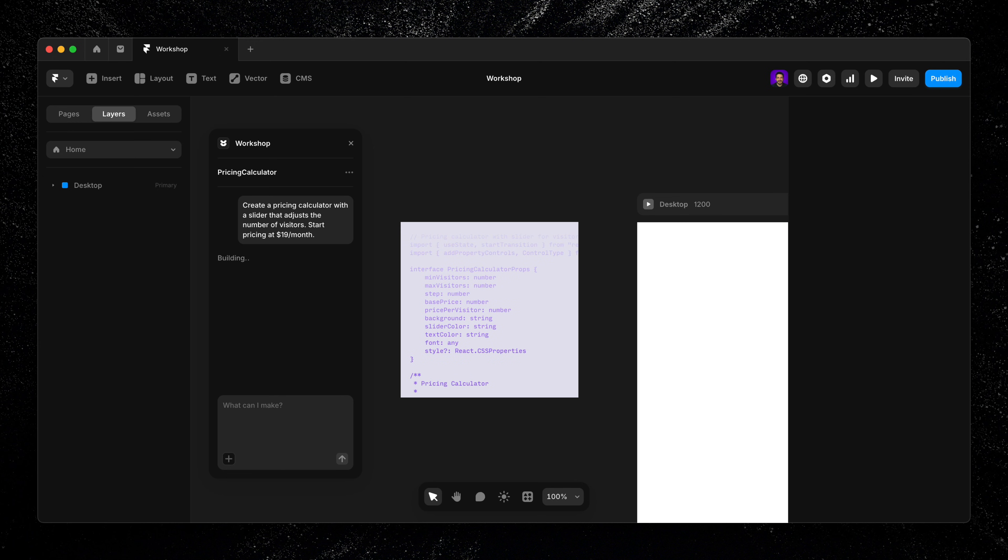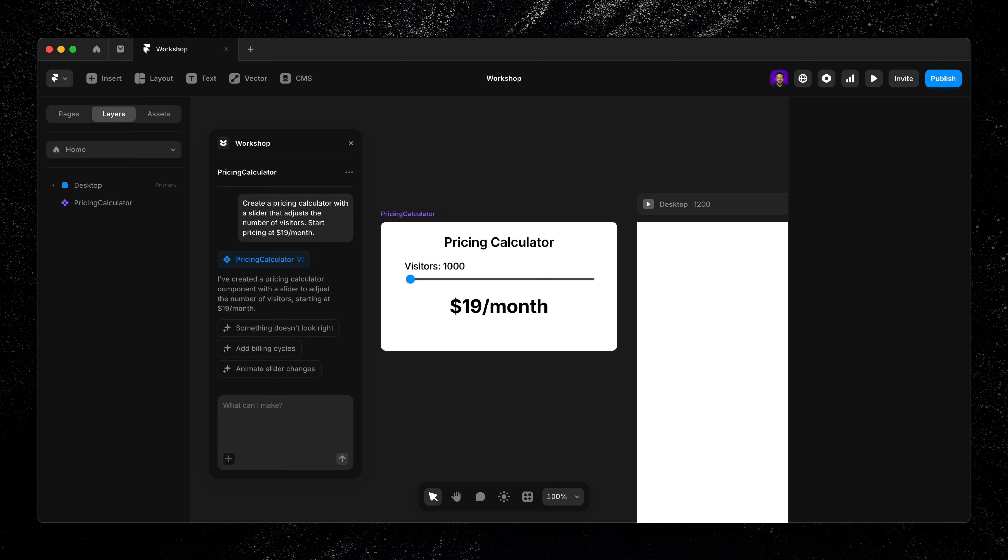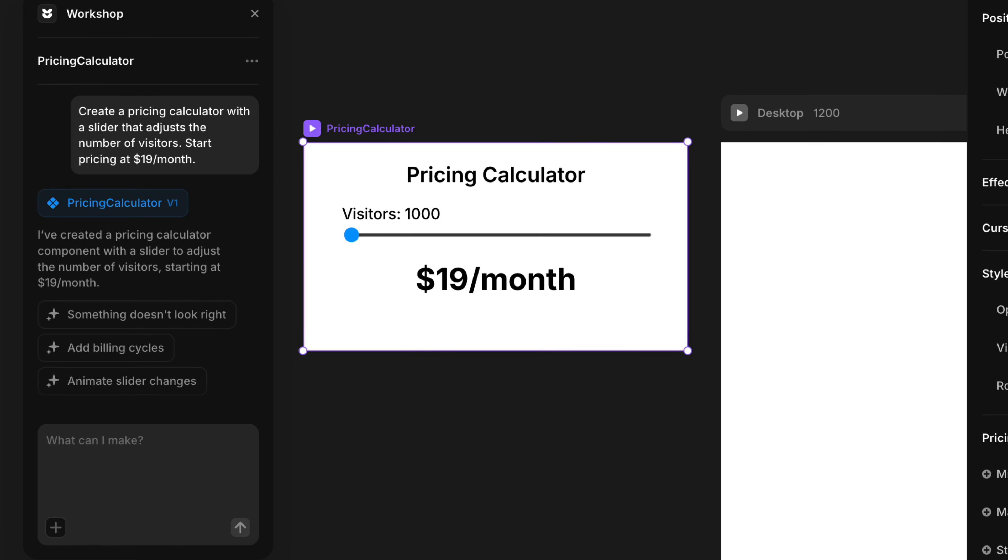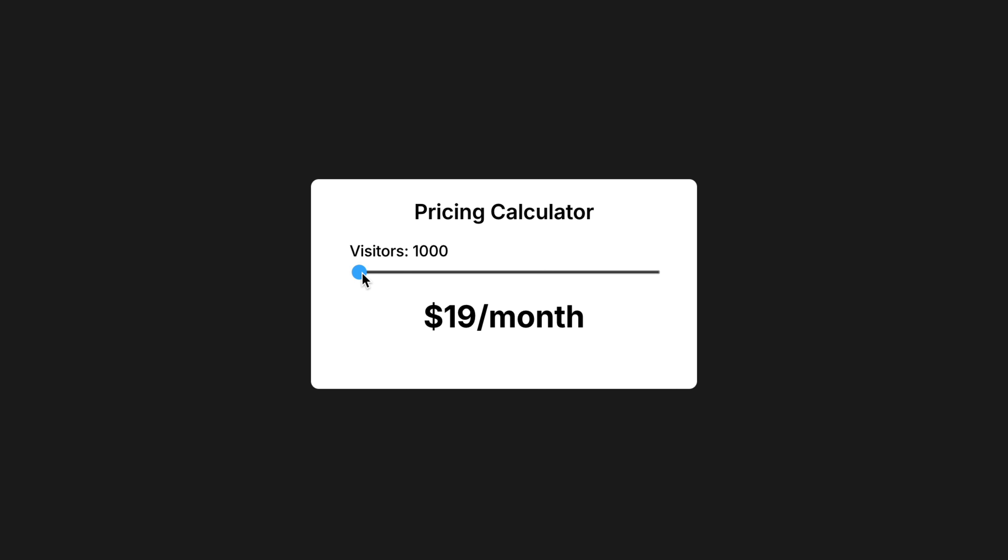And in just a few seconds, I've got a clean functional pricing calculator ready to drop onto my canvas, complete with layout, placeholder content, and built-in interactions.